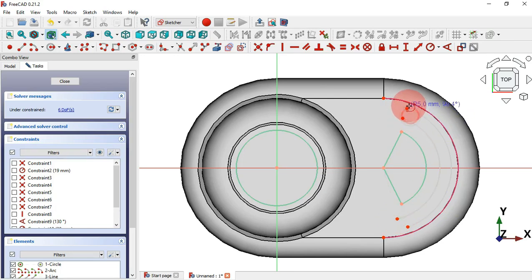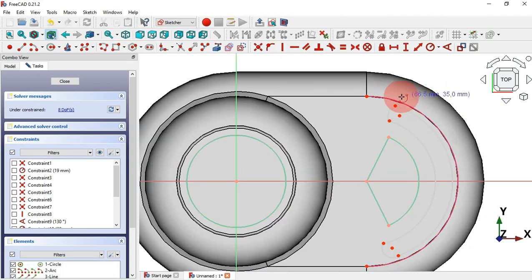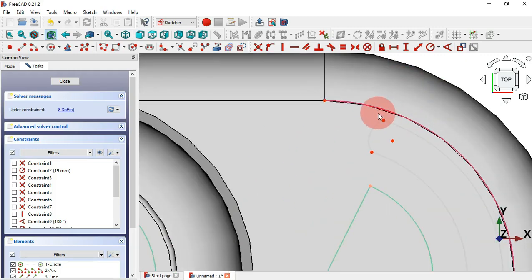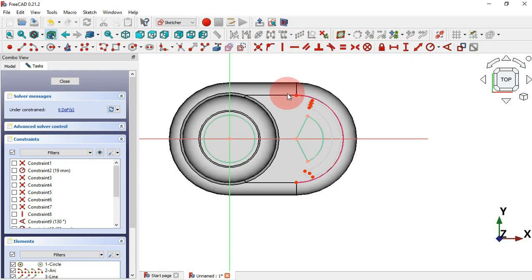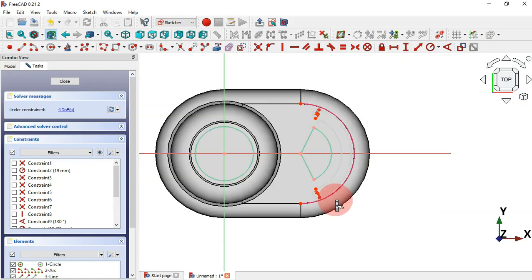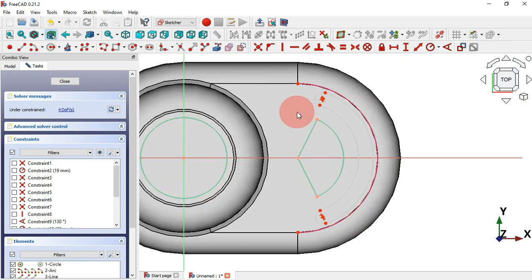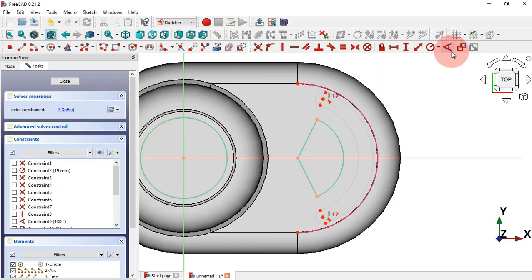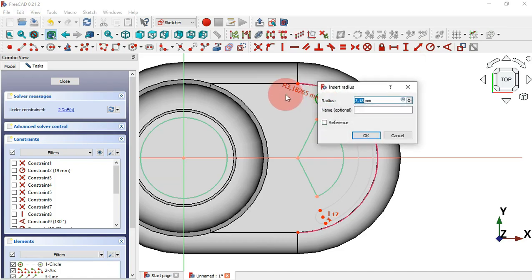Draw arcs at these two endpoints and the same for the other two endpoints. Next apply Coincident constraint for these points — zoom in, select each point and apply Coincident constraint for all four pairs. Now we have four degrees of freedom. Select Vertical Constraint and constrain these two center points — now three degrees of freedom. Set the arc radius to 3 millimeters using Constrain Radius.